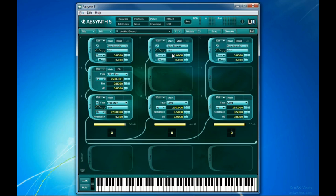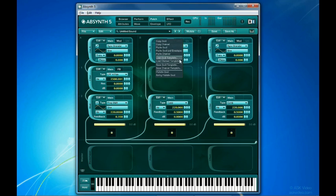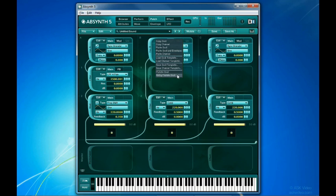If you want to store and reload the configuration of a module, choose from the save or load template options. As before, you can save an entire channel as a template using the edit menu from any of the oscillators. And lastly, there are options here to mutate the module or oscillator with the settings of one of the sounds loaded into the browser window's search result list. We're going to cover the mutate functions in Absynth in a later chapter.